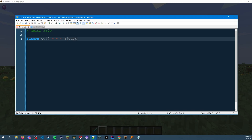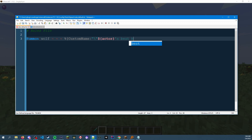NBT data is basically the data associated with the entity that has properties about it, like the custom name. So we're gonna do 'CustomName,' and then it's kind of weird how you do the quotes for this — you do a quote, then a backslash, then a quote. As long as you're on 1.18.2 it'll work. To get the viewer's name, it'll be dollar sign bracket 'actor' close bracket. If someone follows, it'll be that person's name — simple as that. So we'll say 'actor and then actor's best boy.'